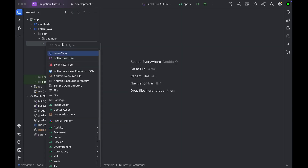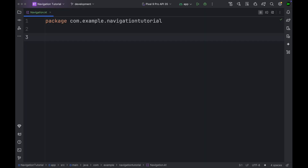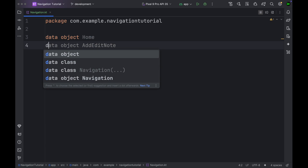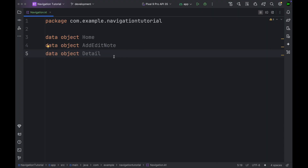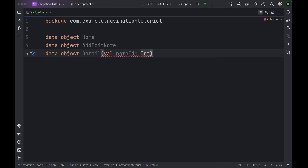Now let's create a new Kotlin class file — we're going to select a Kotlin class and call it Navigation. Here we are going to define routes. These routes are not similar to how we did before in Navigation 2. They are going to be keys used to identify different destination types. So you can just create a data object — for example, let's create one for Home, and also AddEditNote and Details.